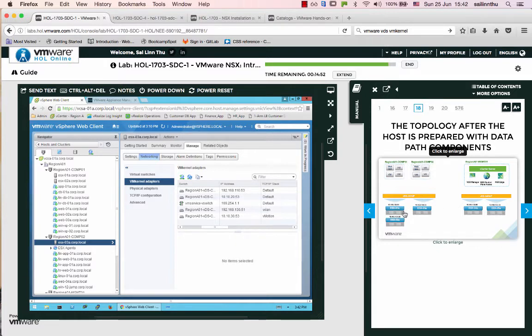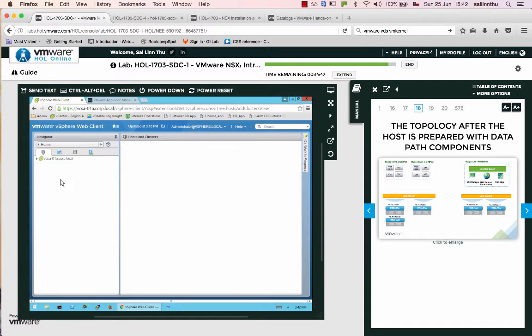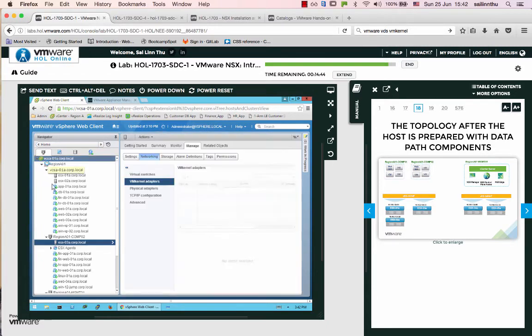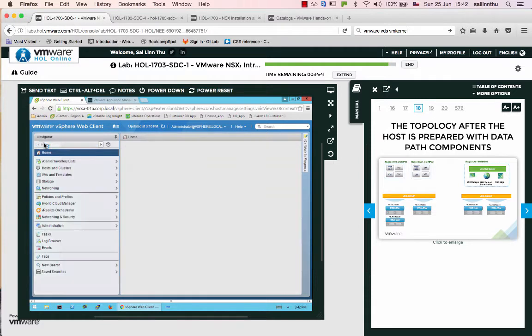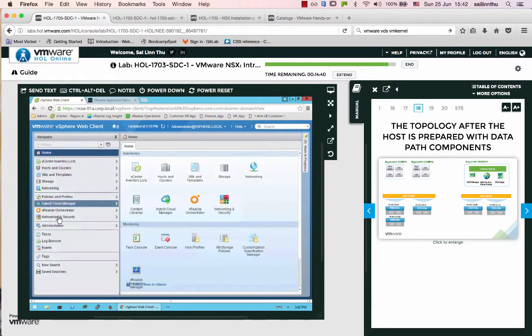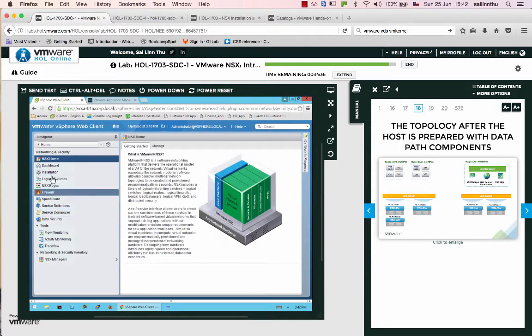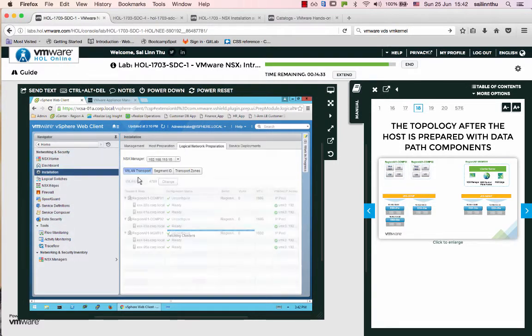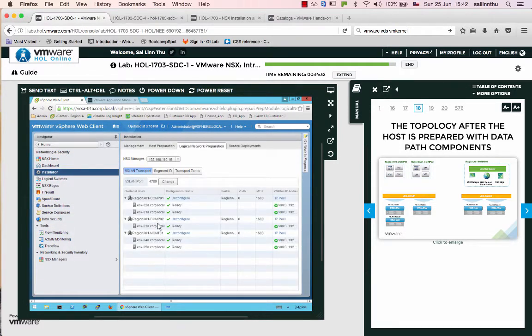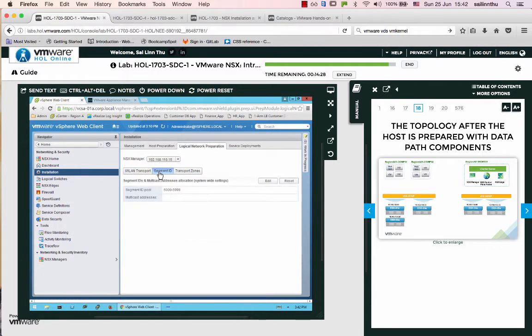Let's go to Network and Security, then Installation to configure this.